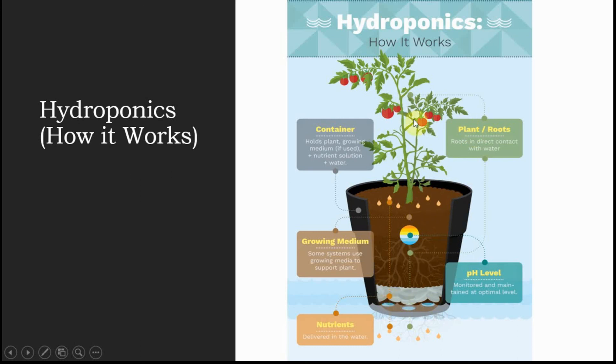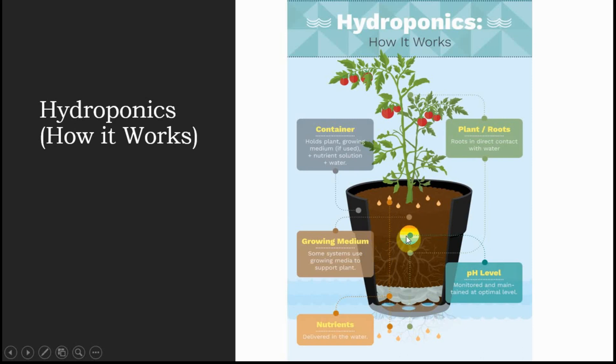This is the plant here and these are the plant roots directly in contact with water. This brown growing medium, coco peat, actually supports the plant. It doesn't allow the plants to lean or fall.